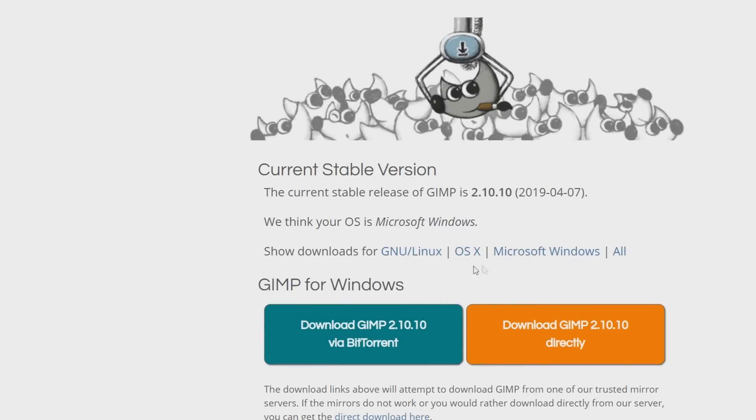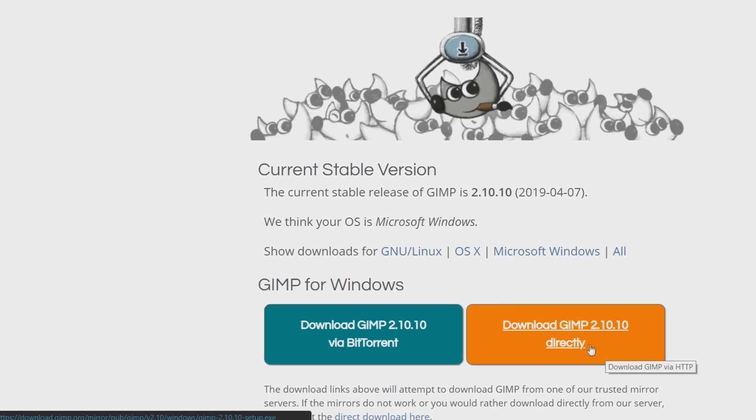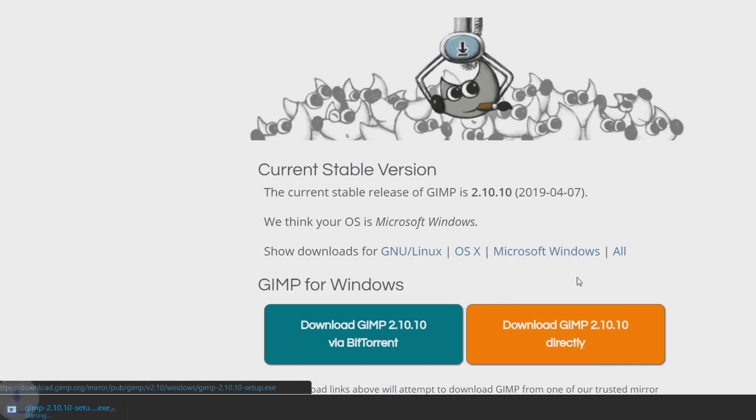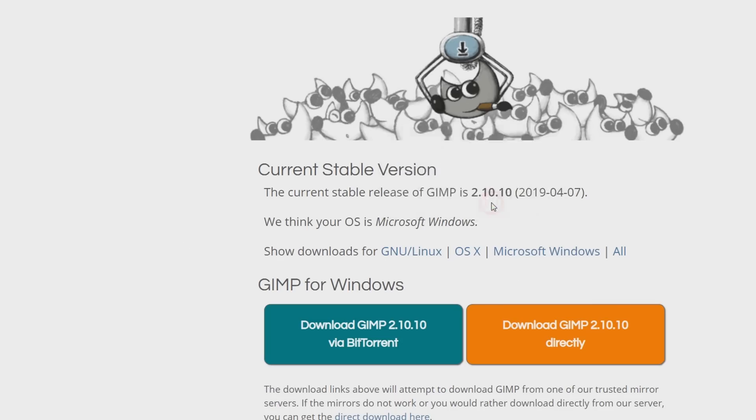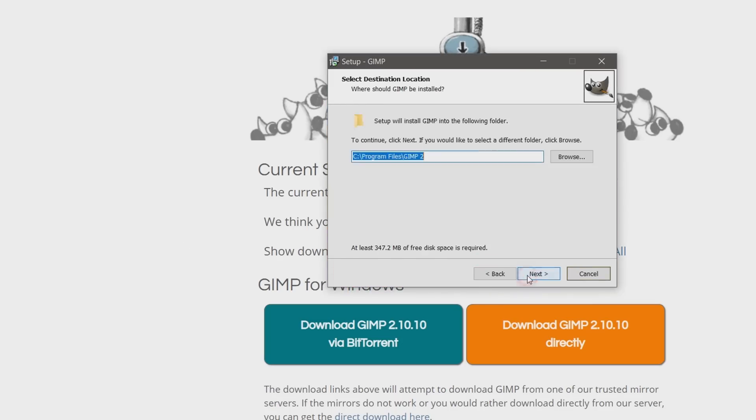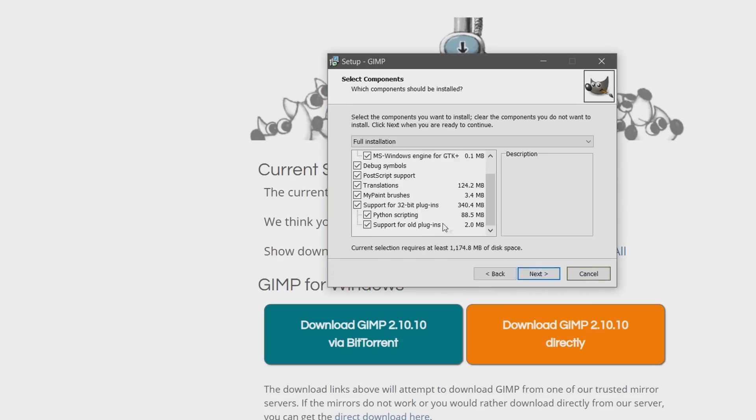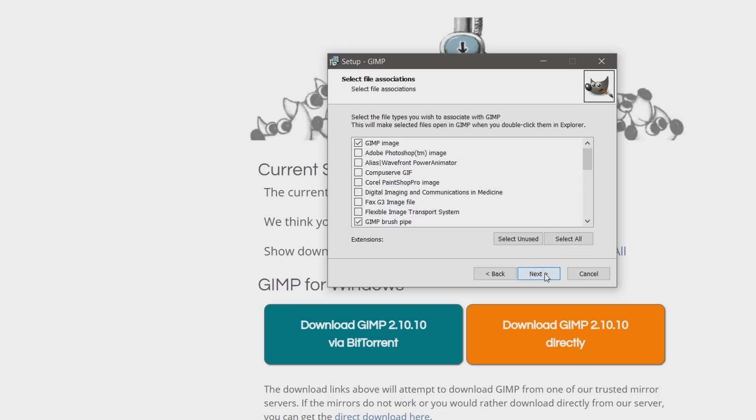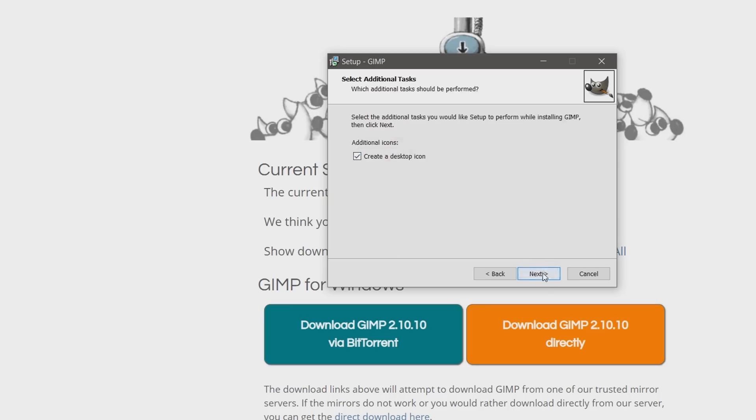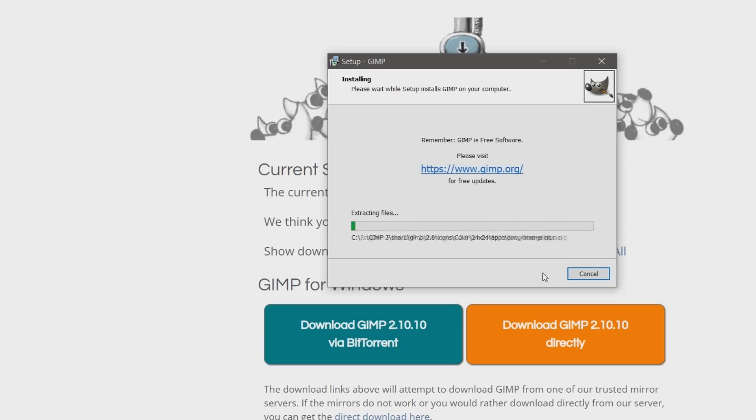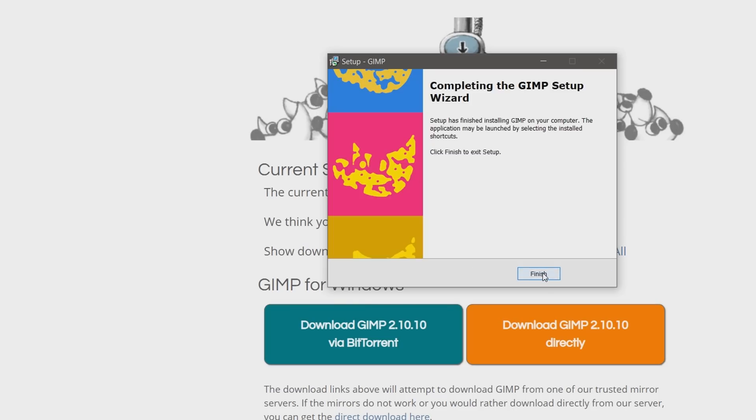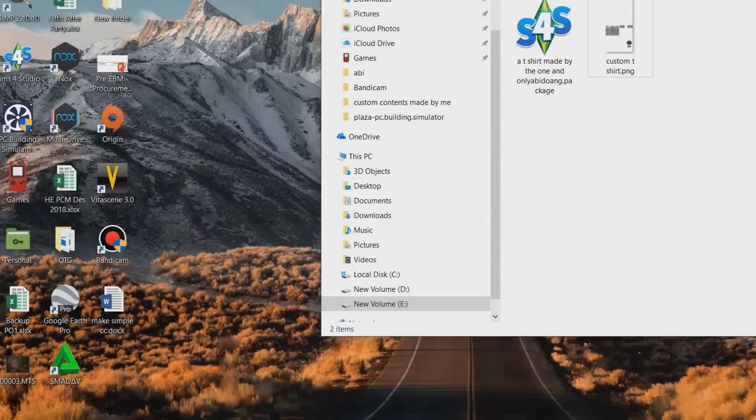To download it, just go to the link, choose which version you want to install. Again, since I'm using Windows, I'm choosing the Windows version and choose download directly. After downloading, open the installer and follow the installation process.